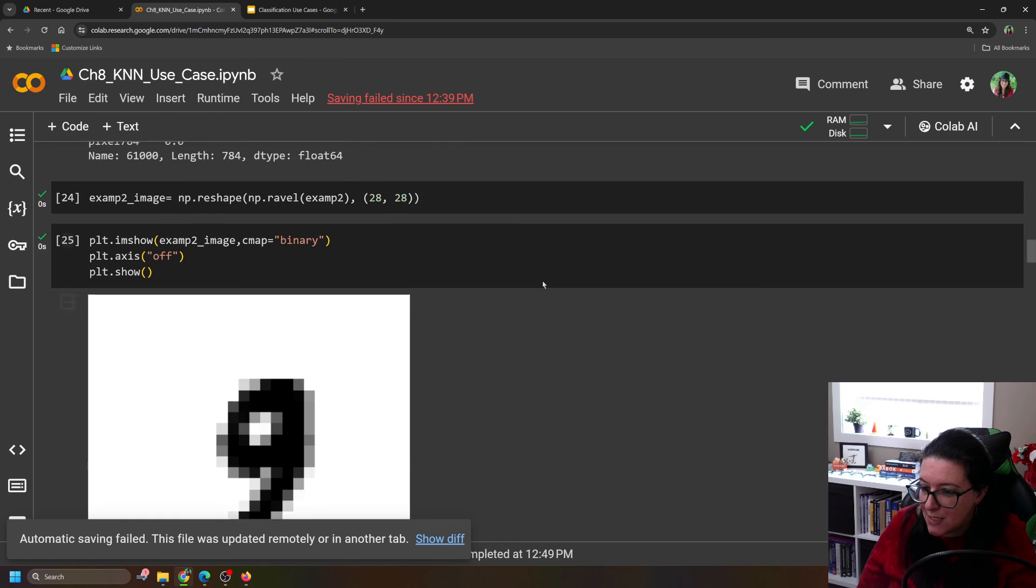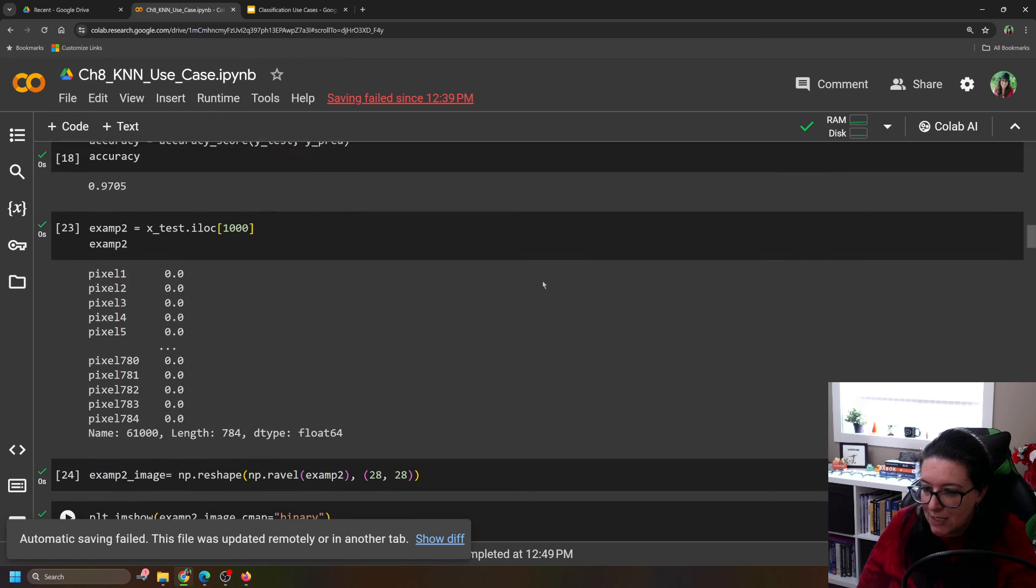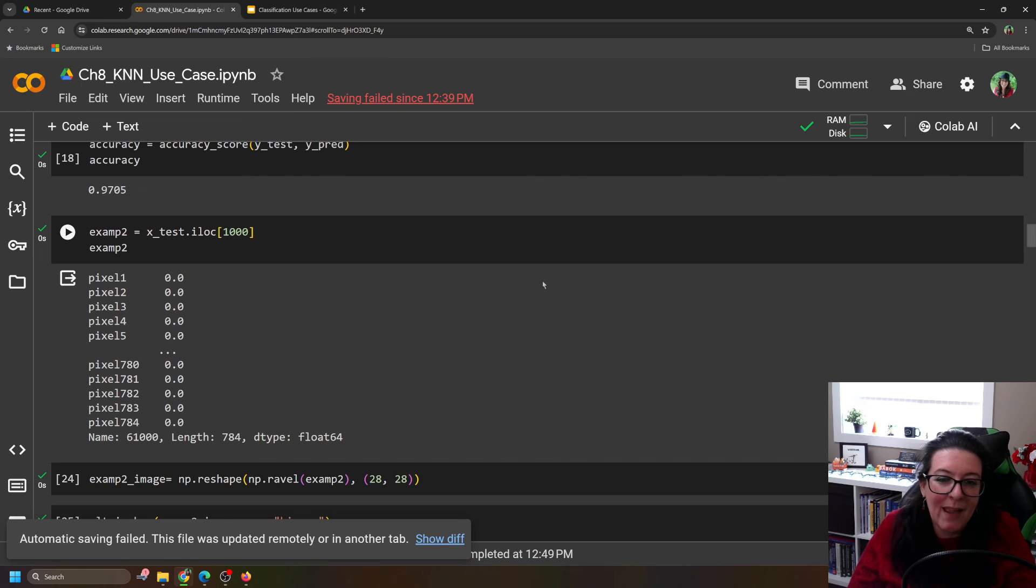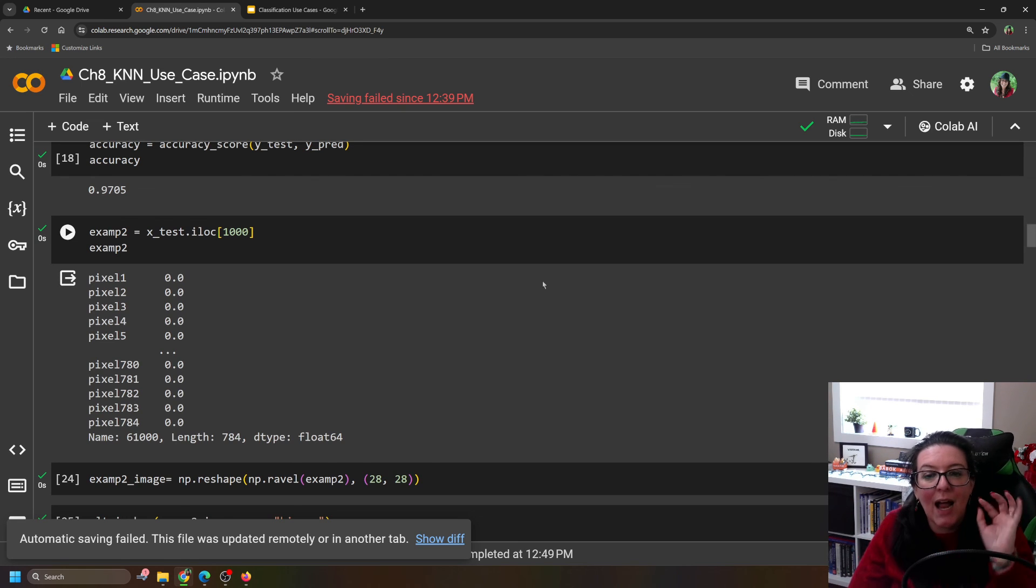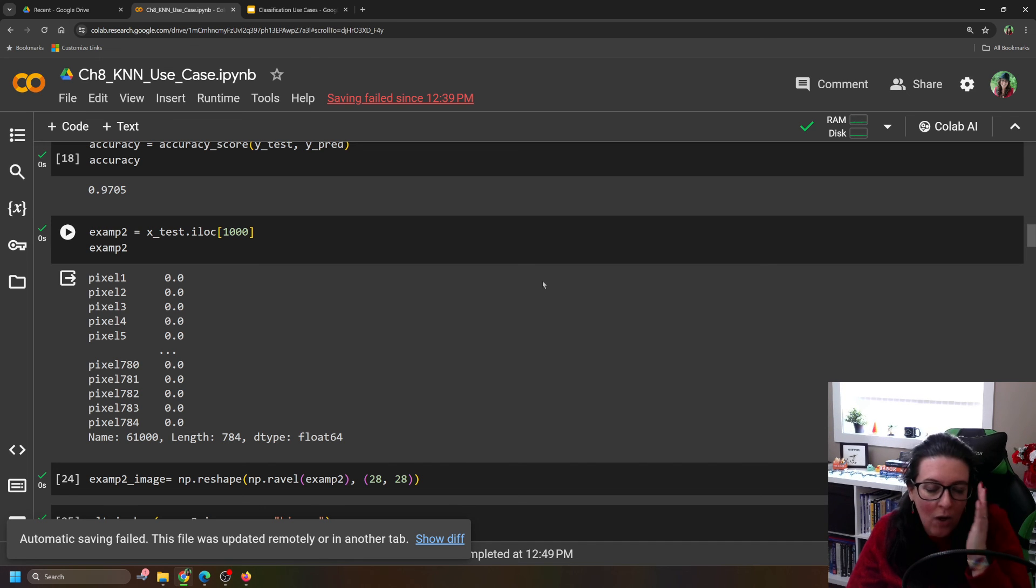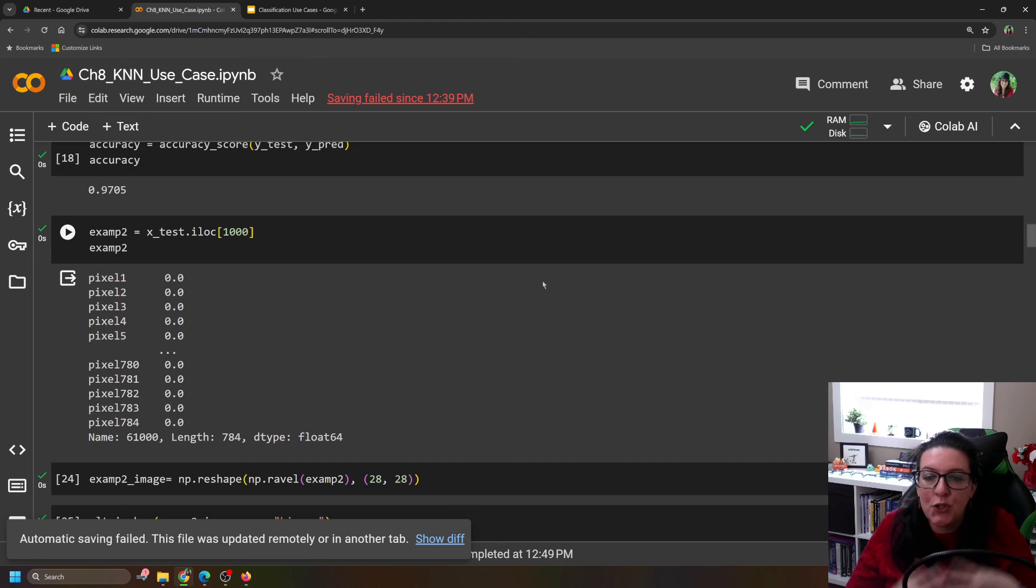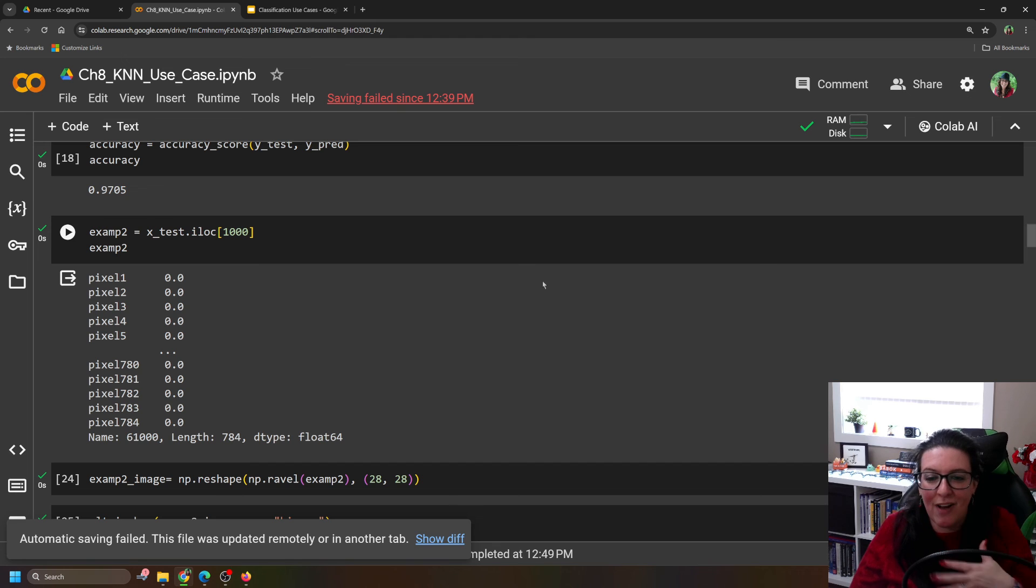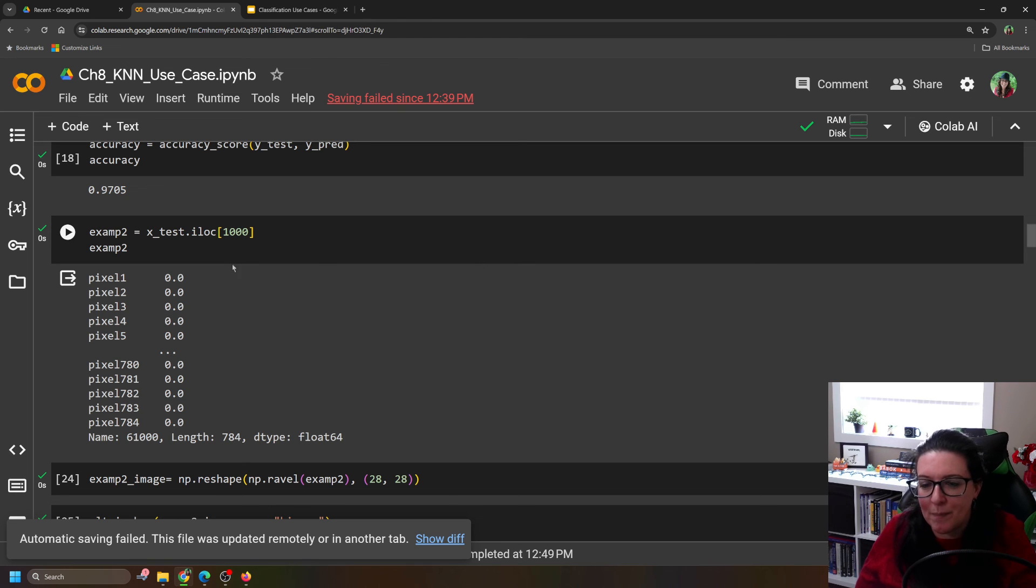So we can see here we have created an algorithm with, what did we say it was? 97% accuracy at being able to identify a handwritten image as to whether it is a number 0, 1, 2, 3, all the way through 9. So you've just created an image recognition algorithm that we can use to identify images and classify them.